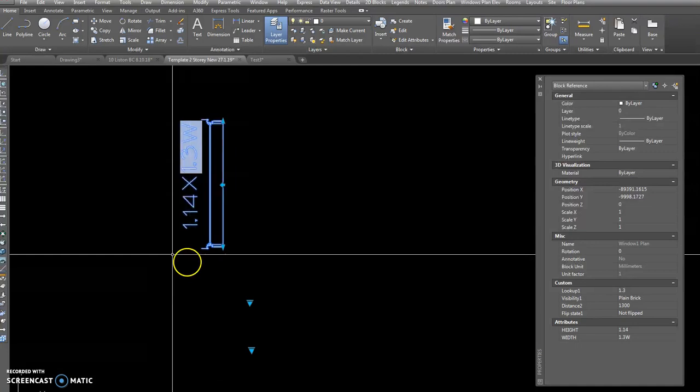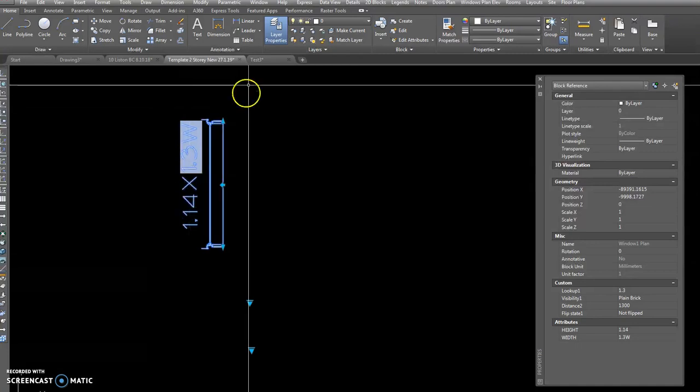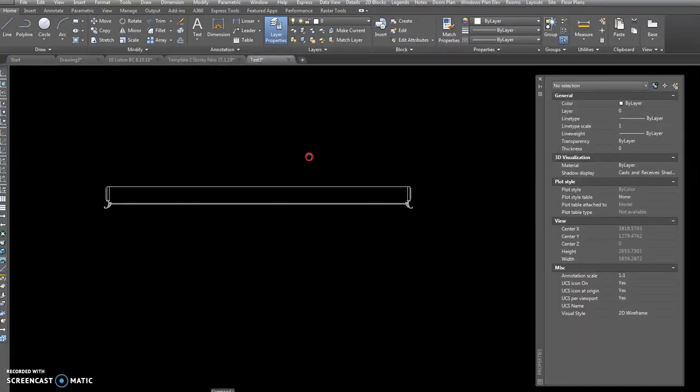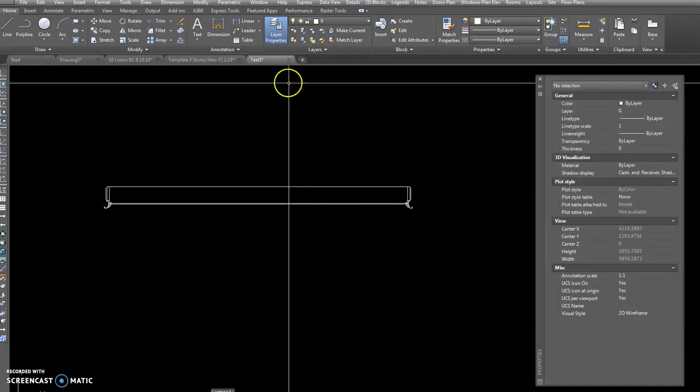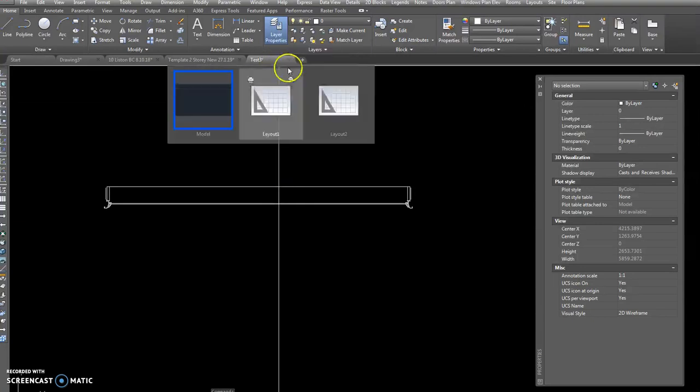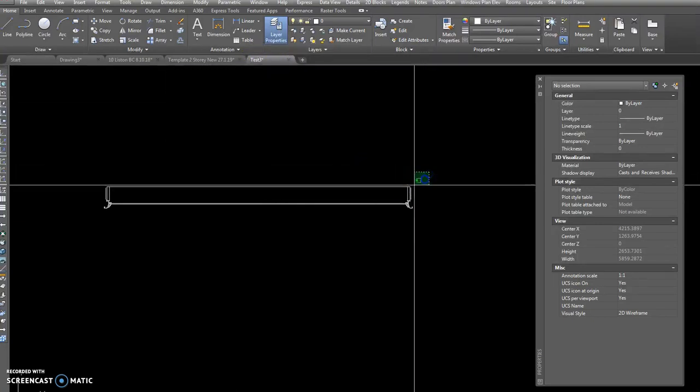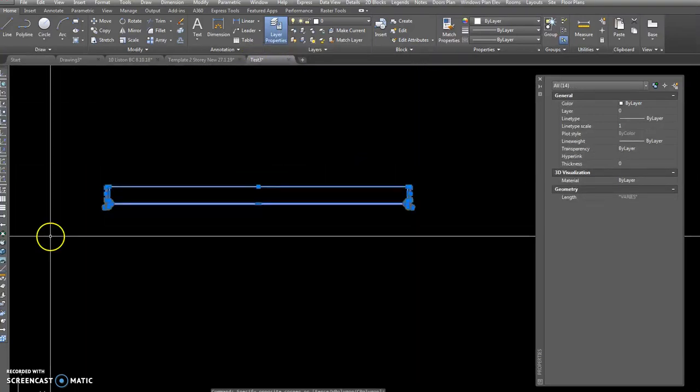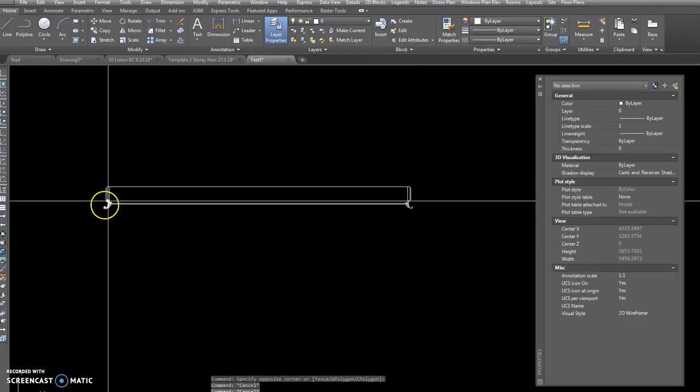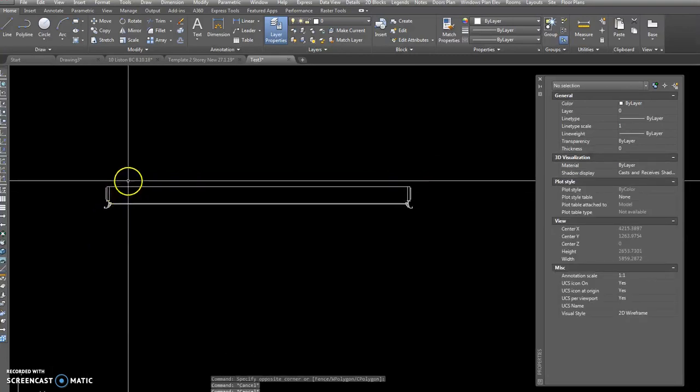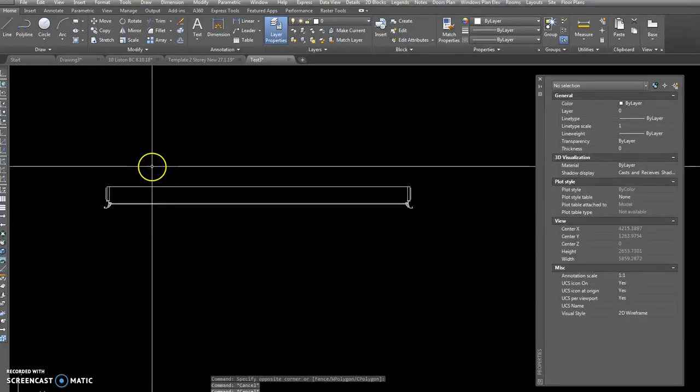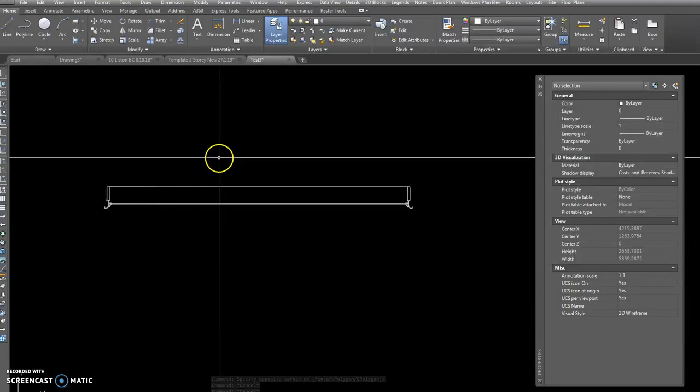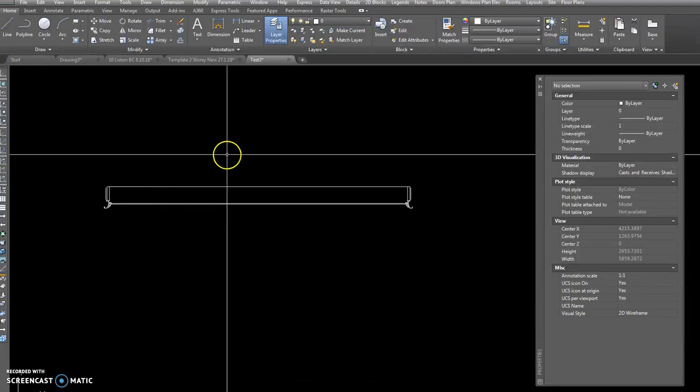So there's our drawing that we're just going to start. I've just called it test three and it's just a bunch of lines representing our window.